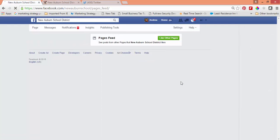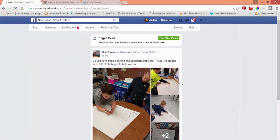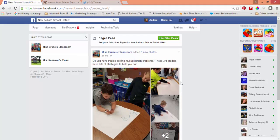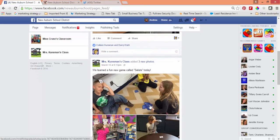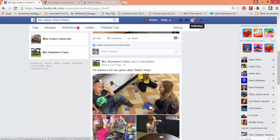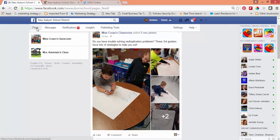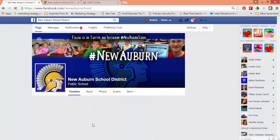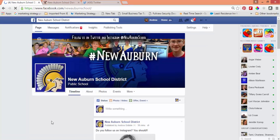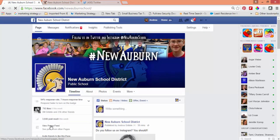Maybe your athletic department, your FFA, or anybody that has a page that might have information that you'd like to share on your school district page — put them on your Pages Feed. Check this once a day or once every other day, by starting out at your page and scrolling over here to say 'View Your Pages Feed.'